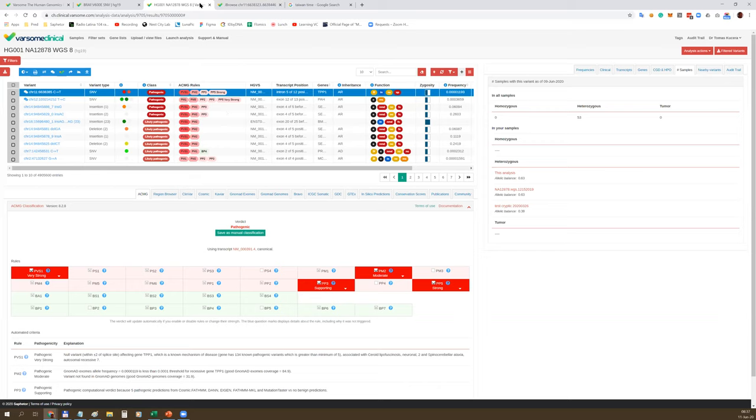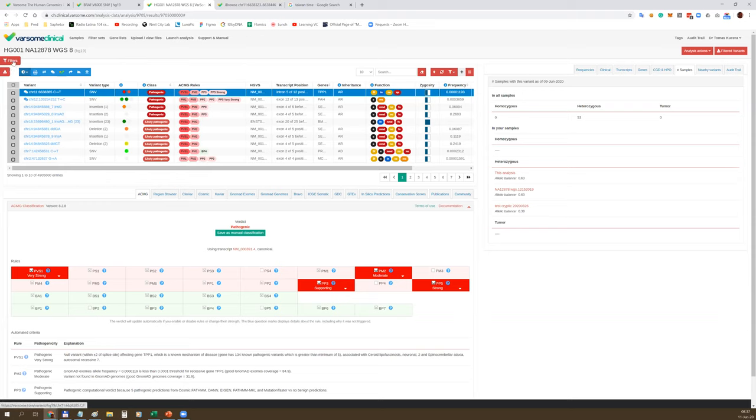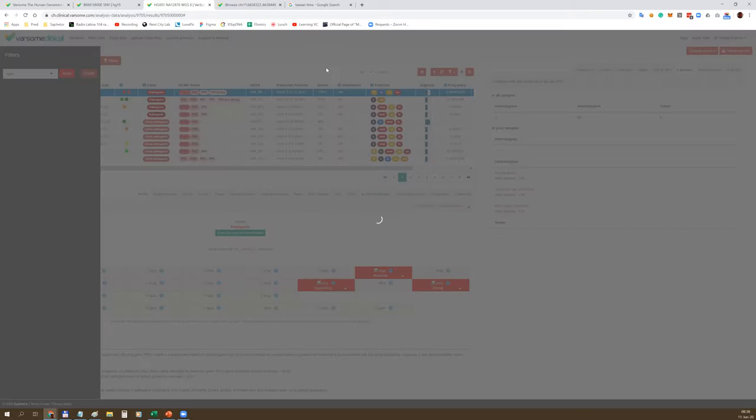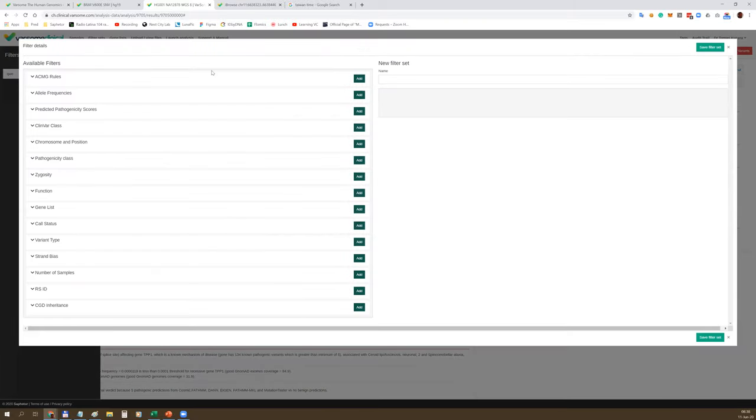The other thing is sample cross-referencing. We link all your samples together on the variant level. For example, this particular variant has been found so far three times in a heterozygous form - in this analysis, in another whole genome sample, and in another sample called Test Cryptic. This allows you to compare your past cases with current cases, compare allelic balances, patient phenotypes, and over time, together with custom classifications, increase the diagnostic yield for your patients. Now, filters.